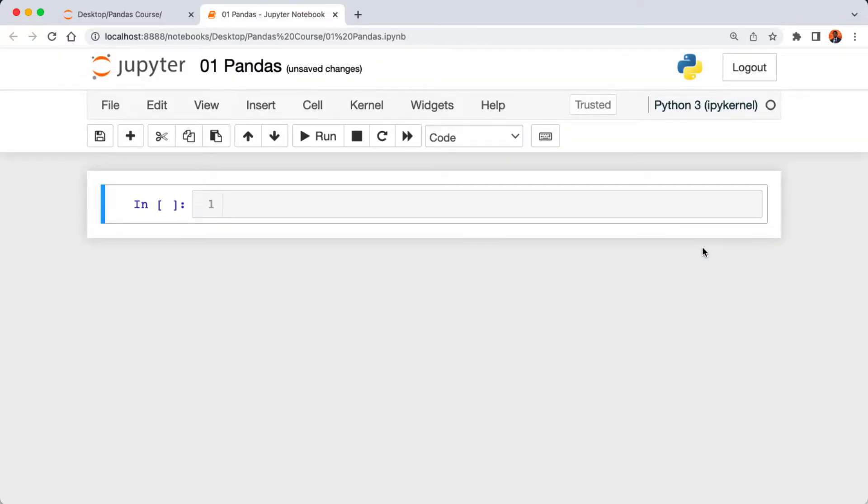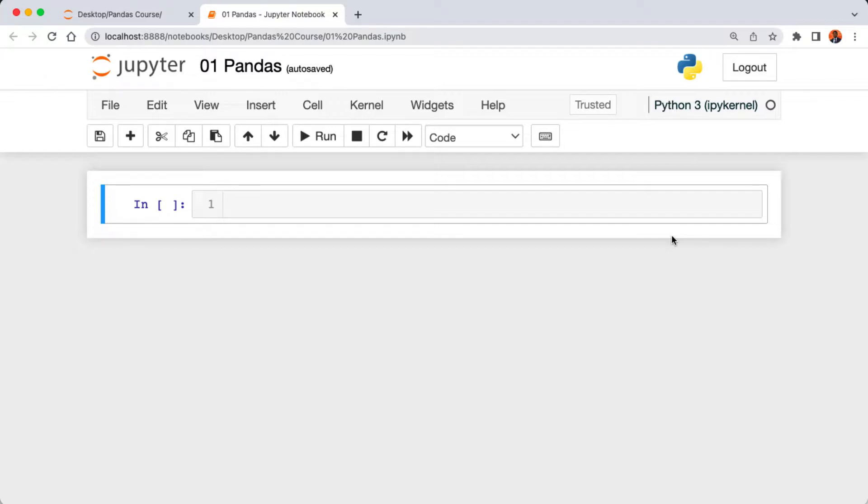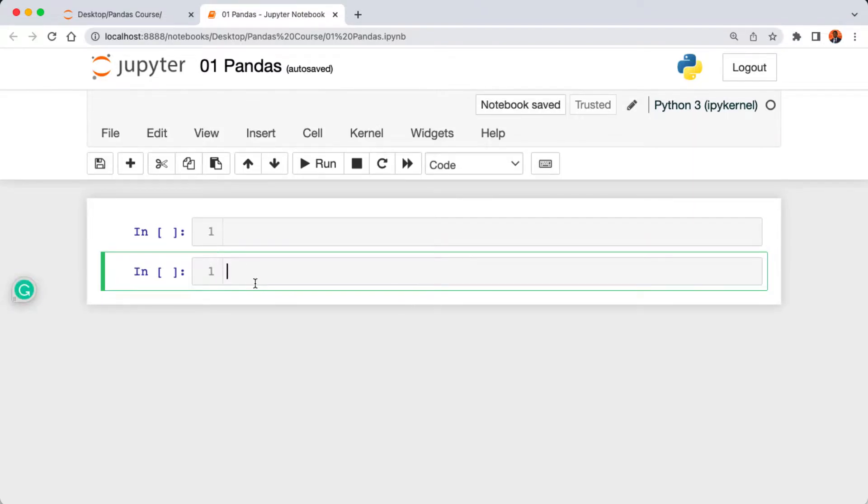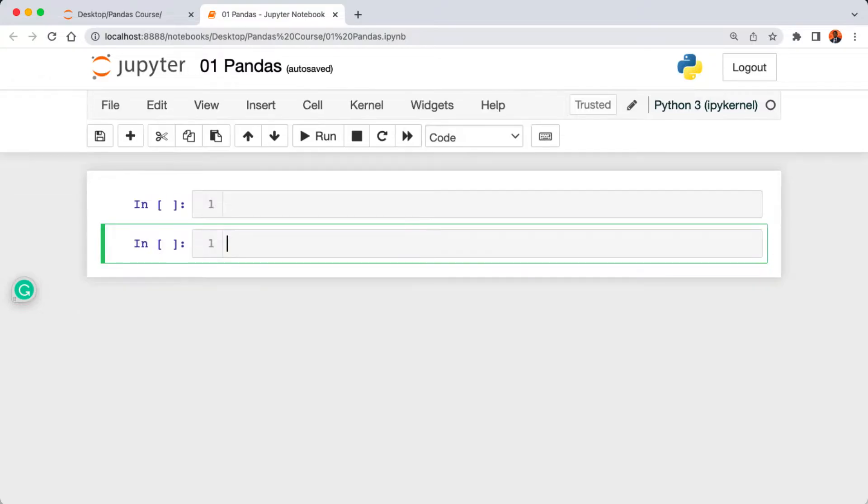Now our Jupyter Notebook has been renamed. Here on this cell is where we're going to be writing and executing our Python code for pandas. You can click on the plus button here to insert a new cell below.